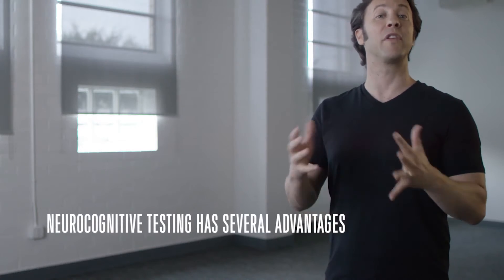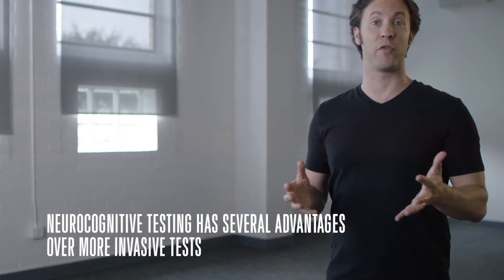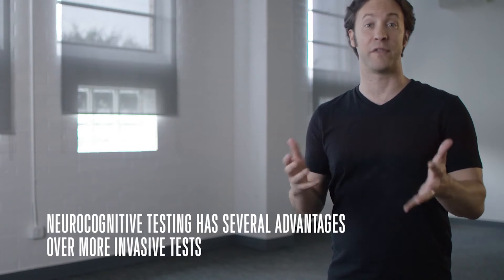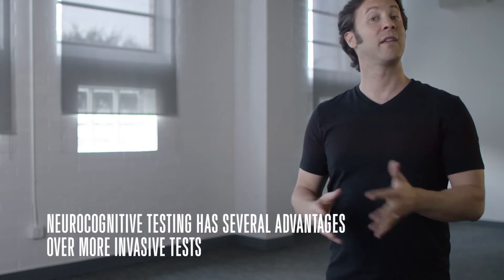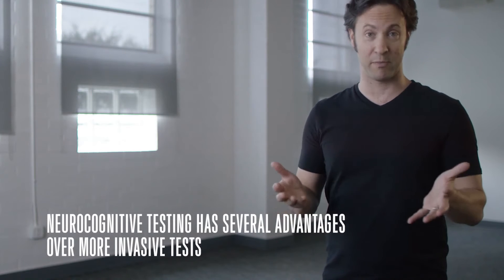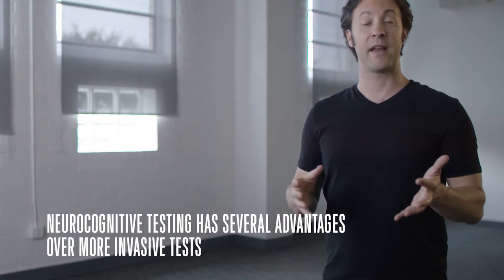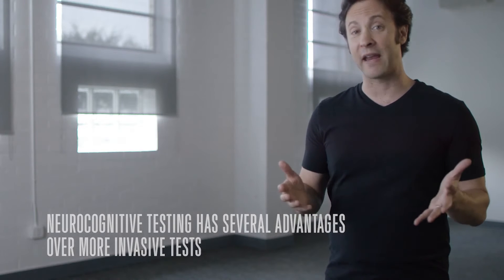Neurocognitive testing has several advantages over more invasive tests. It doesn't take much time to complete, and unlike brain scans that are very costly or surgeries that involve risks, this kind of testing can be done at a desk or on a tablet.